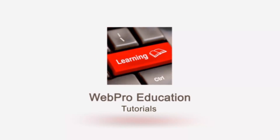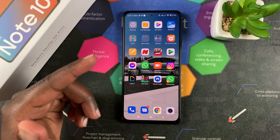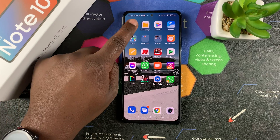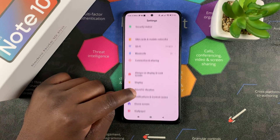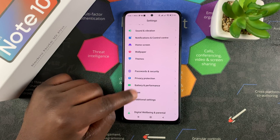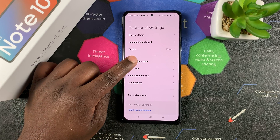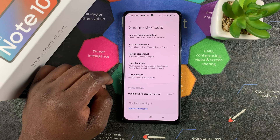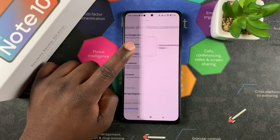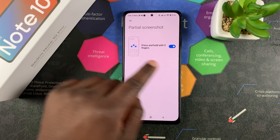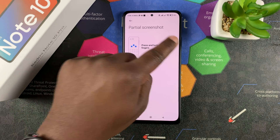Before you can take partial screenshots, you first have to enable that feature in the settings. Go to Settings, then Additional Settings, then Gesture Shortcuts, and you should see Partial Screenshot — tap on that and make sure this feature is enabled.